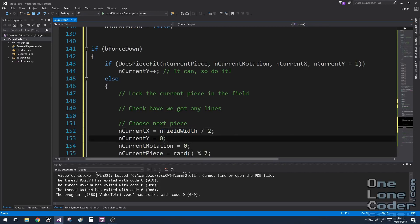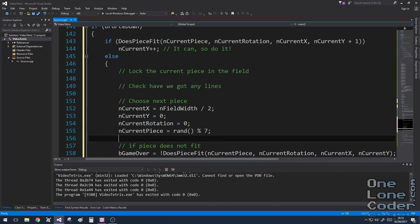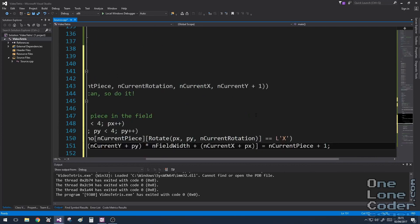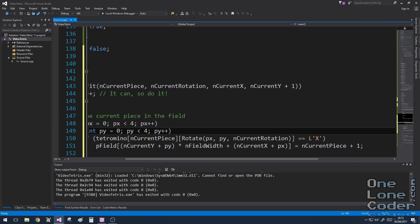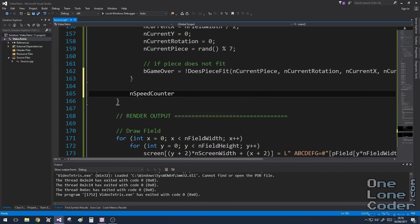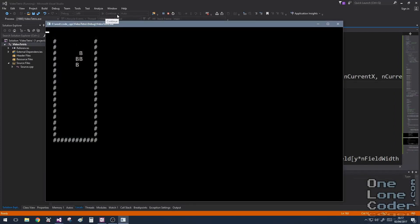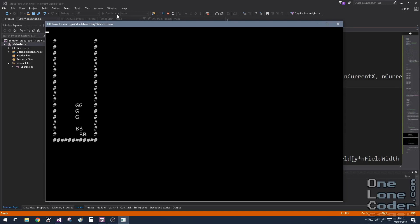Choosing the next piece is very simple: set it back to starting position, set rotation to zero, and choose one of our pieces at random. Locking the current piece into the field is also simple — we take our Tetromino 2D array and translate it into the field in its current position and rotation, element by element. If there is an X there, we update the field with the current piece ID plus 1 (since 0 is empty space). Let's not forget to reset the speed counter to zero. Let's see what happens now — every second the piece falls on its own, collision detection works, rotation works, and we can force pieces into place.